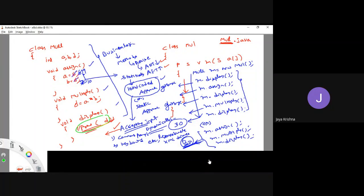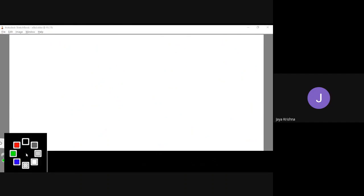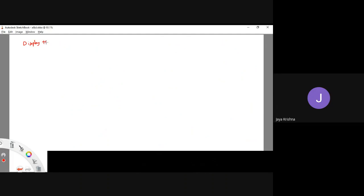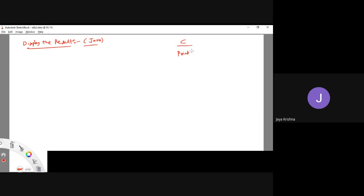To print the data, what is the command? We're going to see. So our next thing is how to display the result in a Java program. Coming to the concepts of C language, how are we going to print? By using the printf method. This is a kind of function.